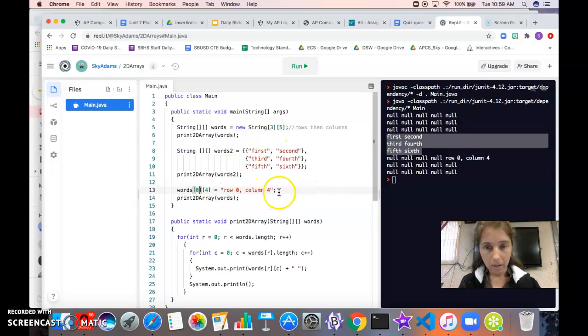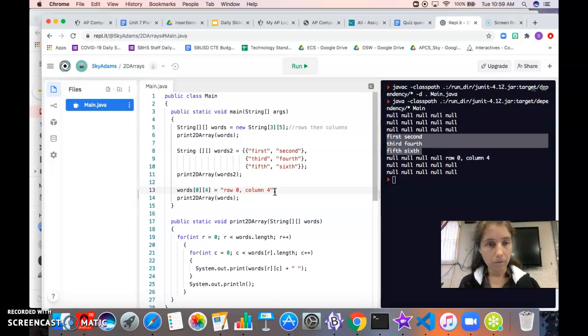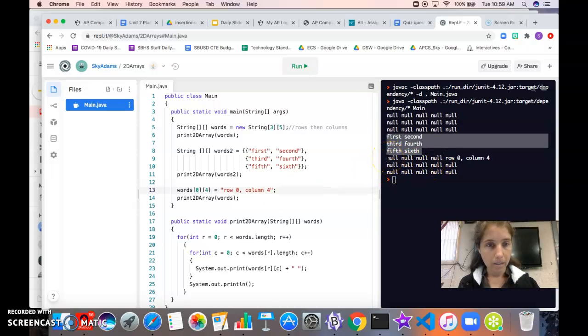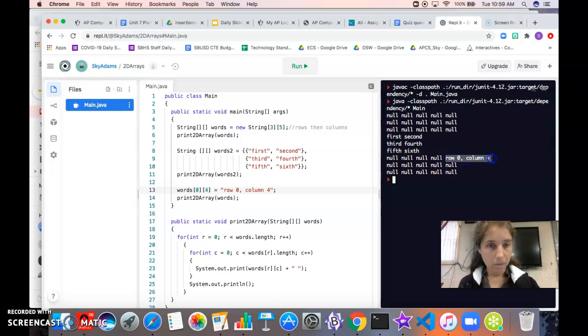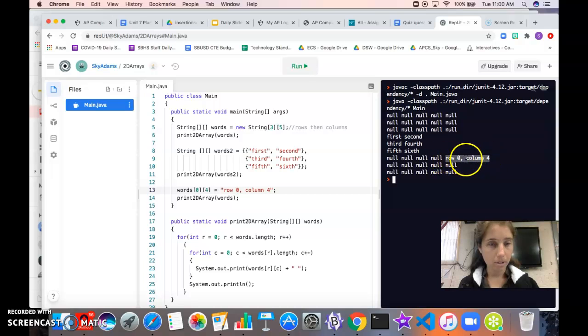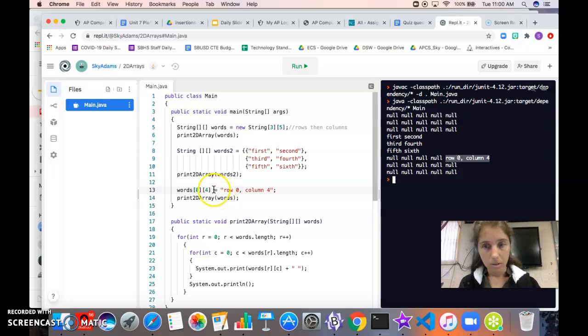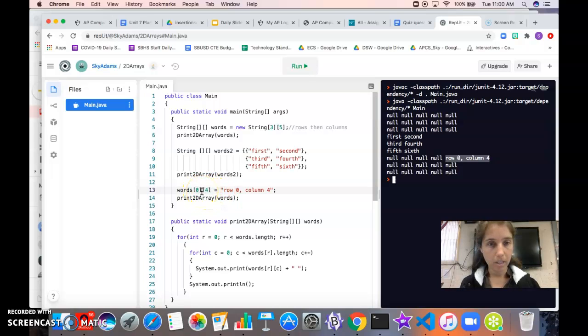So we can see that after we've modified the element in row 0, column 4, when we print that array, now all of our elements are null except this one right here which has our new value. So it's in row 0, column 4. This is our syntax for modifying elements in a 2D array.